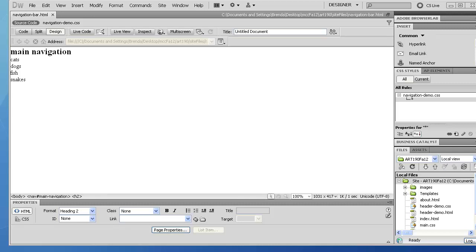This video will show you how to take a list and turn it into a navigation bar set up horizontally. There are more detailed instructions in the assigned reading, which I believe is in lecture 5 — look through the different lectures for something about making a navigation bar from a list in the styling with CSS book. I'll do a quick rundown here, and more details on how to get things to behave well are in the book.